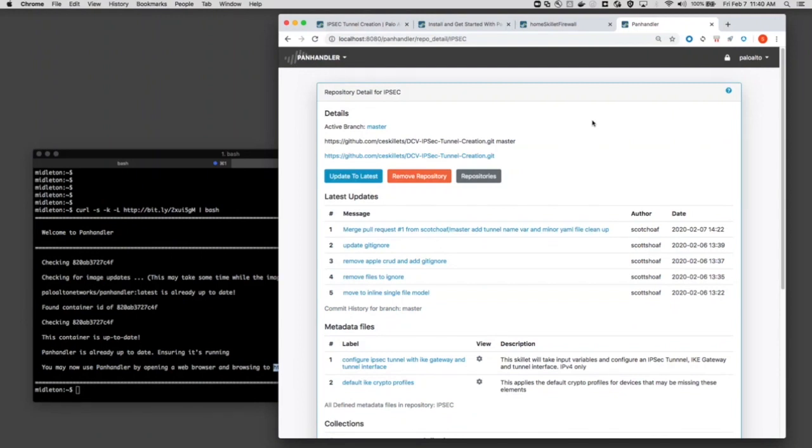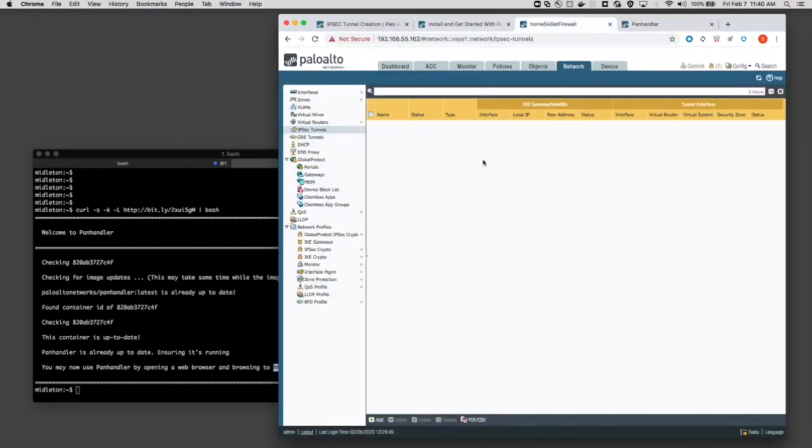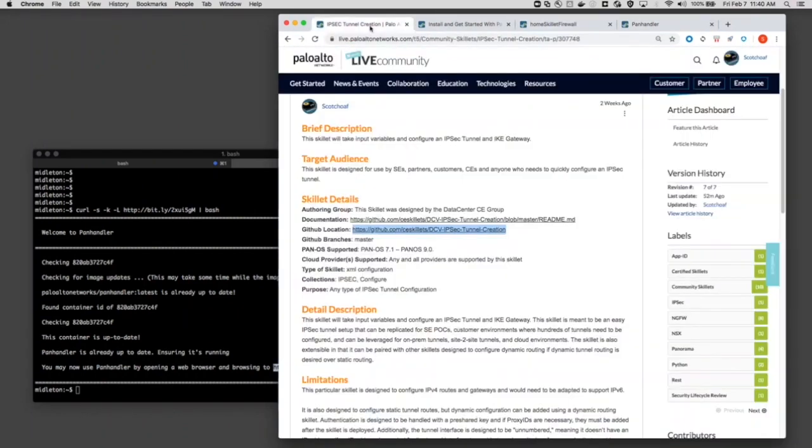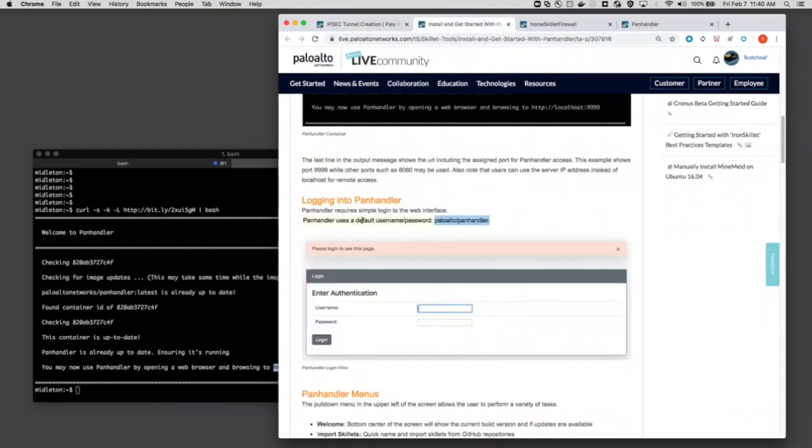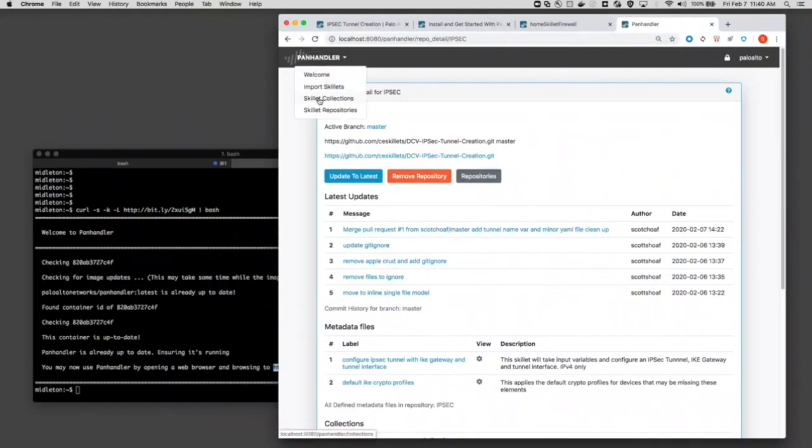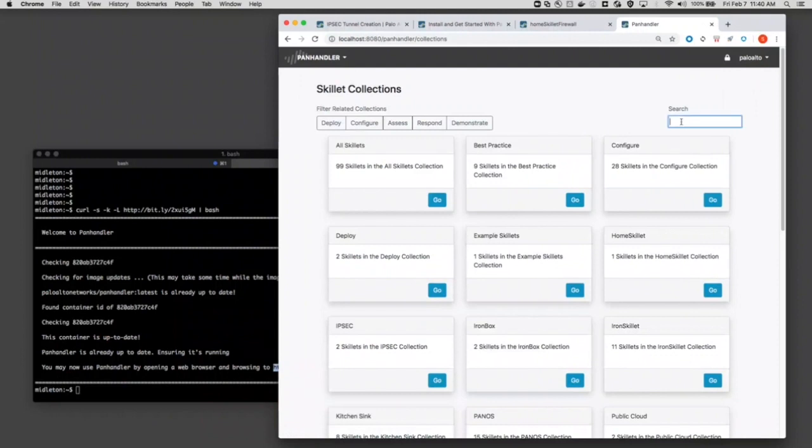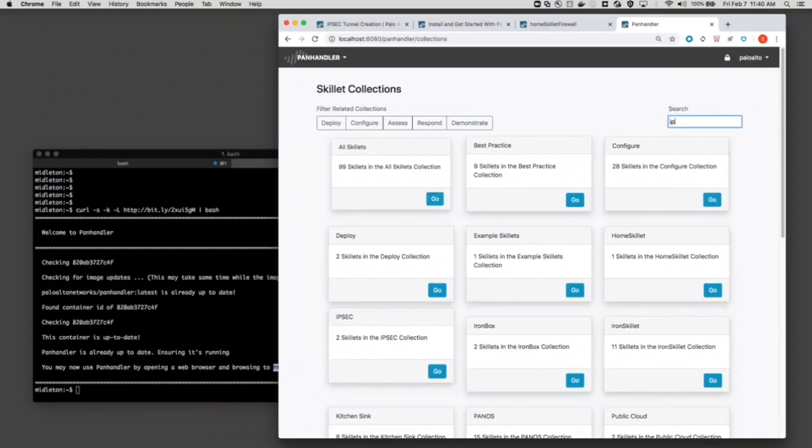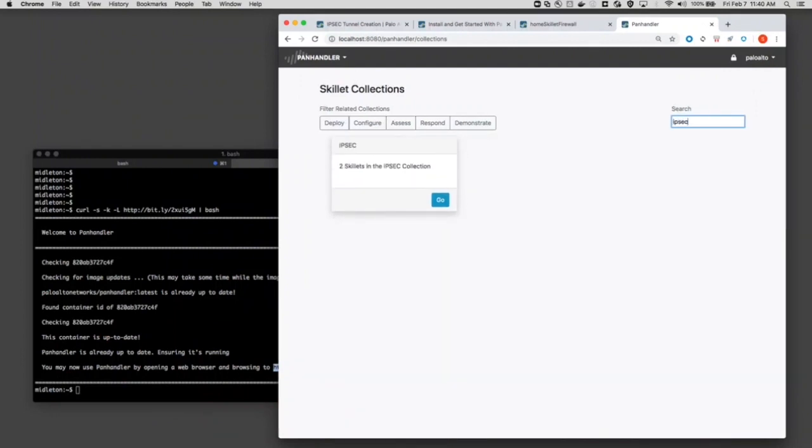Now let's go play that skillet. In this case, I've got a firewall. I don't have any IPsec. So what I want to do is get that IPsec configuration in based on what I learned here from my article. Let me go back into Panhandler. So let me go back into the collections page. Remember that collection was IPsec in this case that I want to work with.